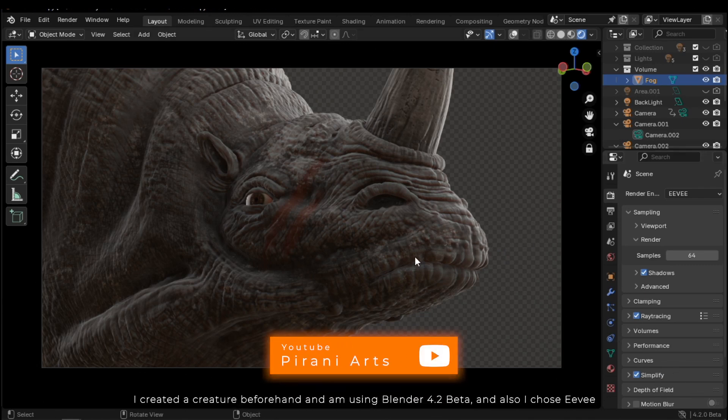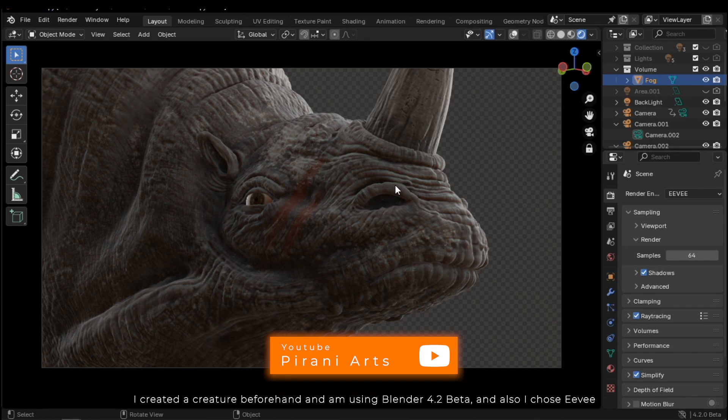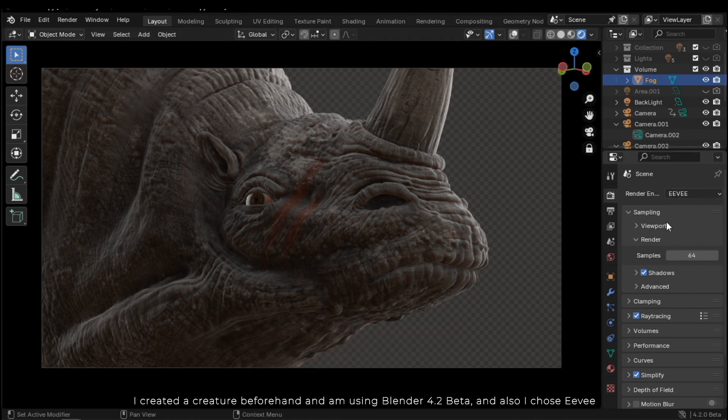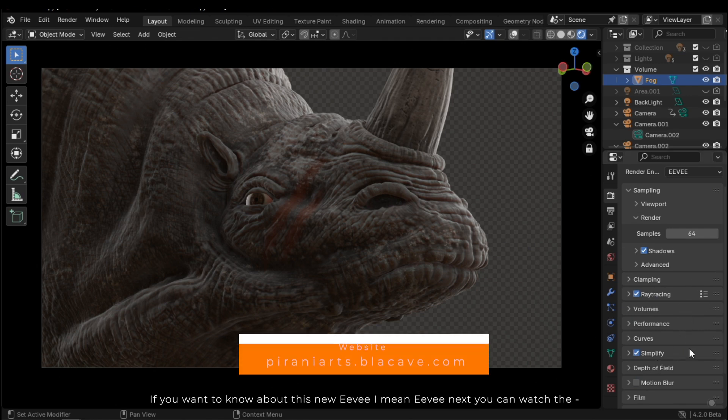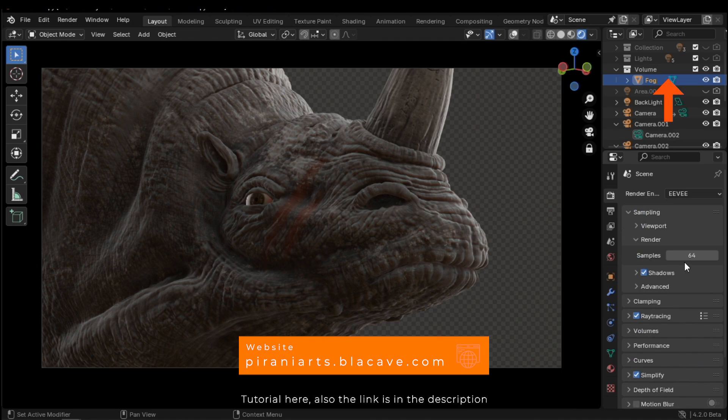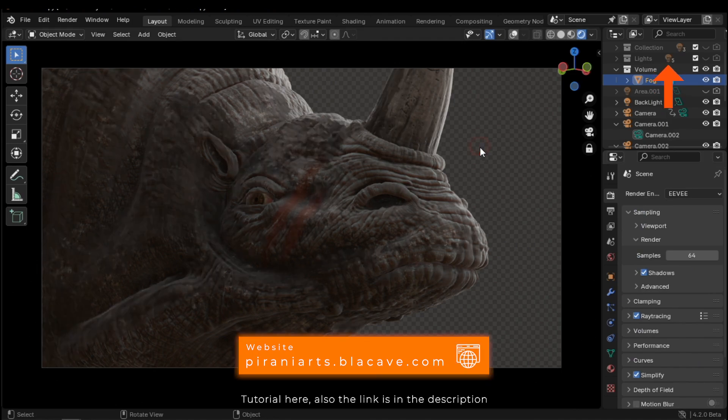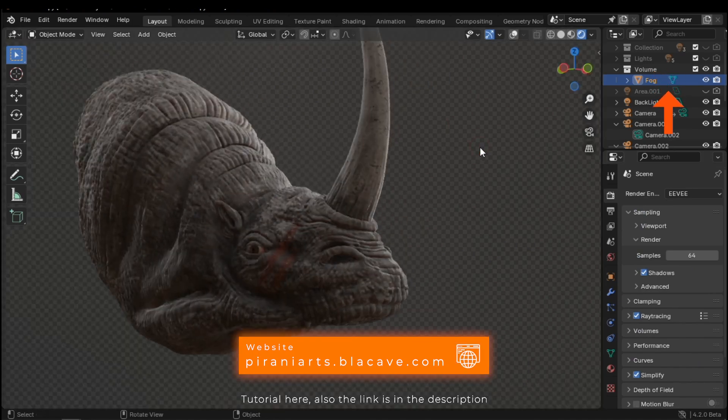I created a creature beforehand and am using Blender 4.2 Beta and also choose Eevee. If you want to know about this new Eevee, I mean Eevee Next, you can watch the tutorial here. Also, the link is in the description.